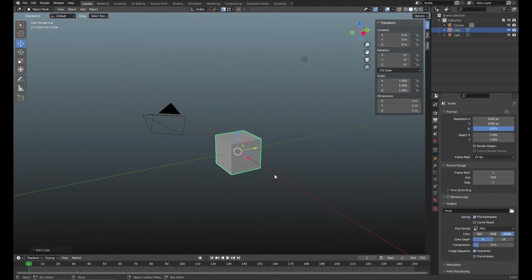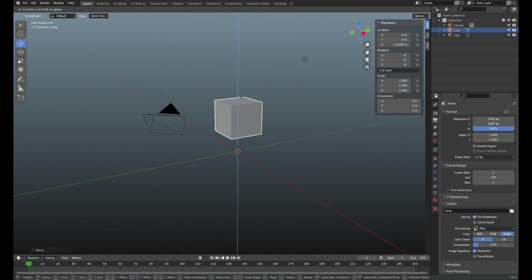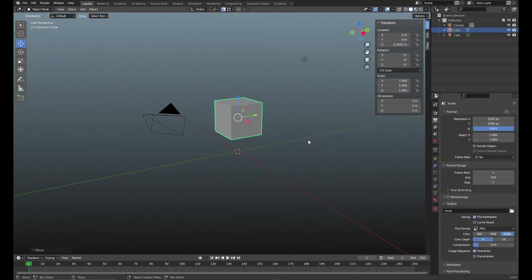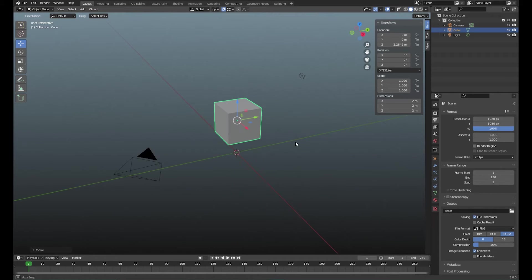So here it is and as you can see we have the origin point or the pivot point of this cube and it sits right in the middle, which is good for the most part.